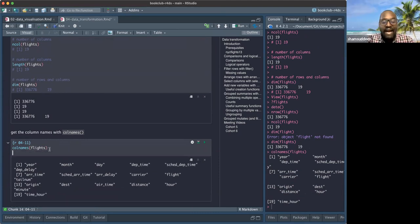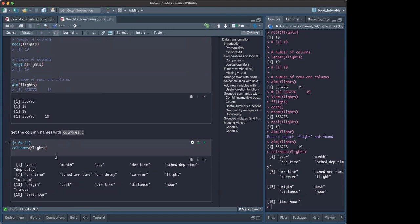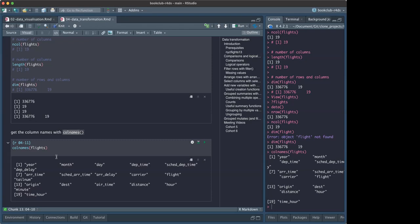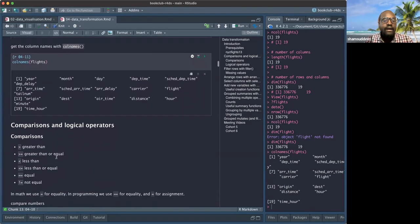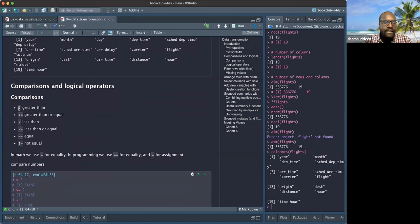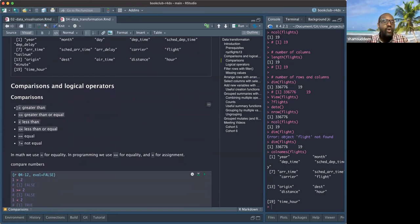I'm not sure whether `colnames` is base R or tidyverse — you can Google it. Moving on to comparison and logical operators. R has comparison operators: `>`, `>=`, `<`, `<=`. These are called comparison operators because we compare two things. We also have equality operators: `==` for equal to and `!=` for not equal to.